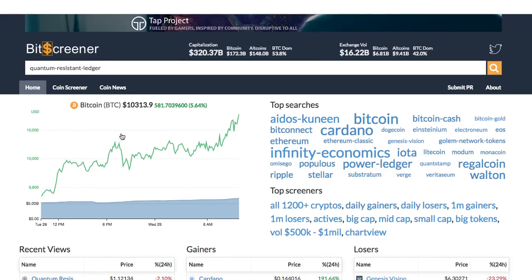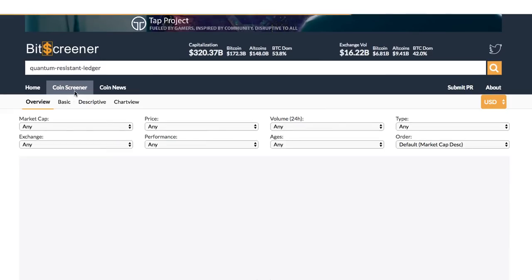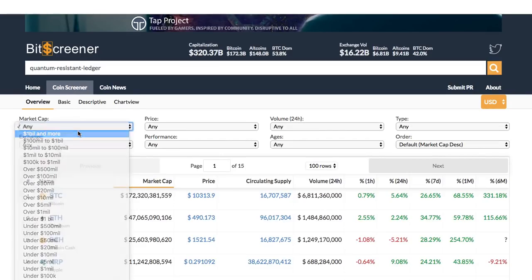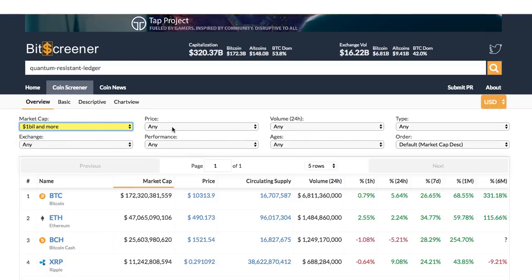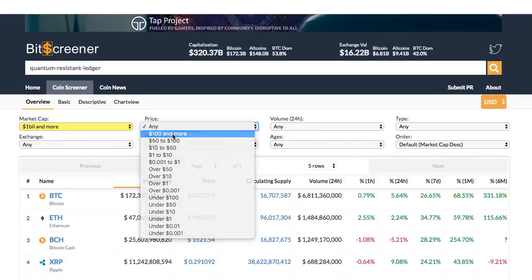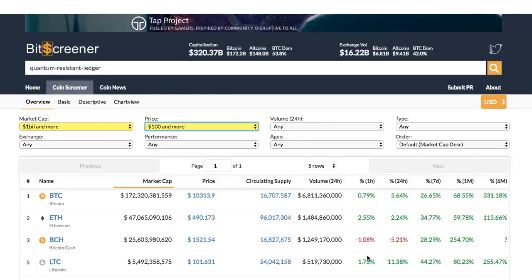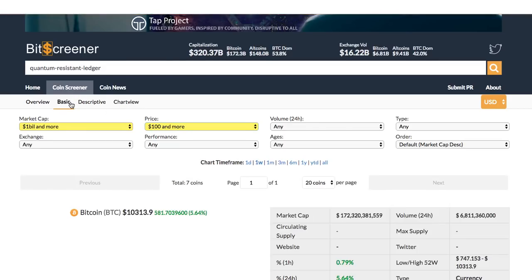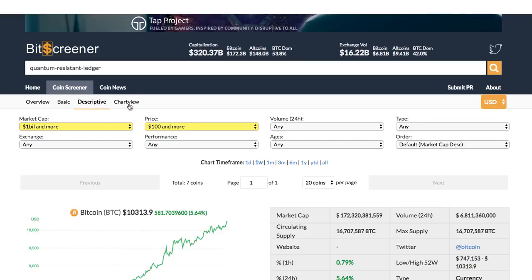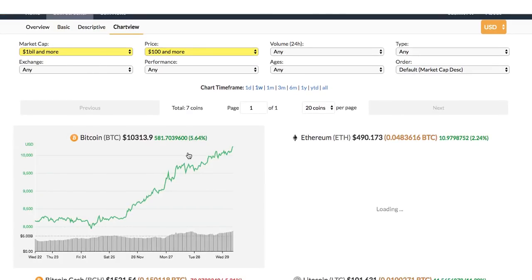One advanced function of Bitscreener is the Screener. The Screener allows filtering coins according to hundreds of criteria, such as price, market cap, age, or trading exchange. Under the Screener, you are allowed to view all the cryptos from different perspectives, such as Basic View, Descriptive View, or Chart View.